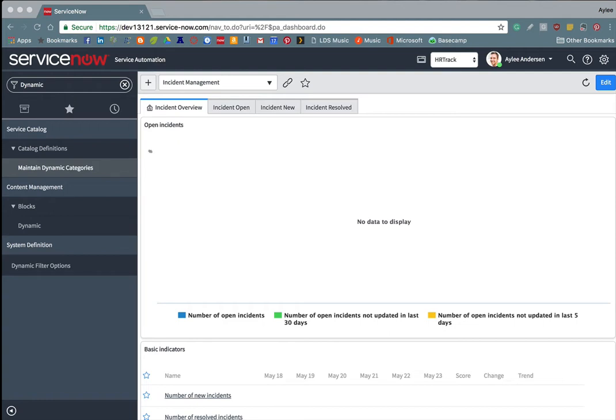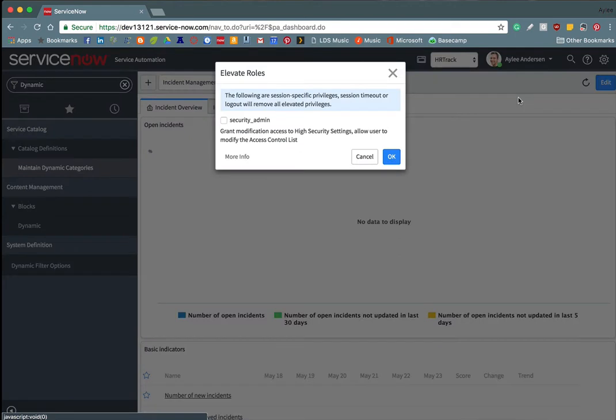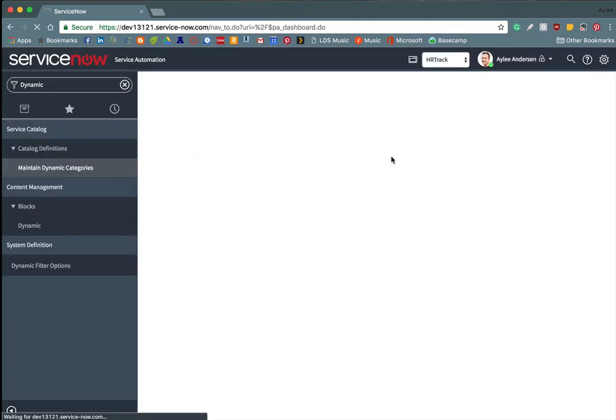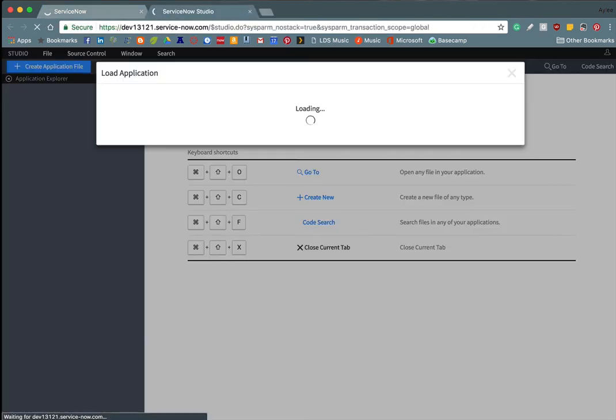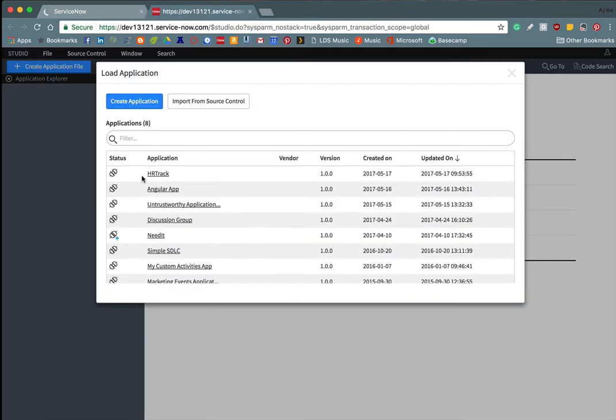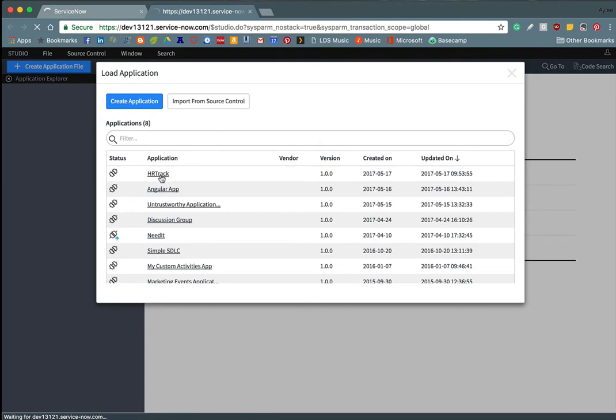So the first thing that we're going to want to do is we're going to want to elevate our roles to a security admin. That way we can create ACLs. And then we're going to want to open up studio and load our application.